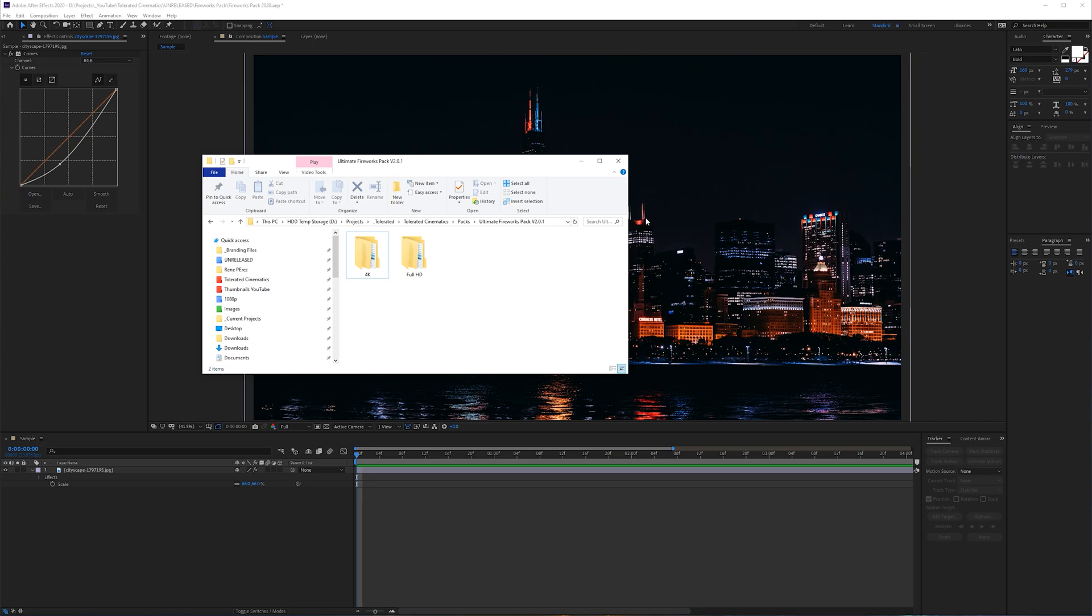And we provided you with more fireworks elements, transparent backgrounds, so much more possibilities, completely modular, and also in 4K resolution. So this is an amazing pack.